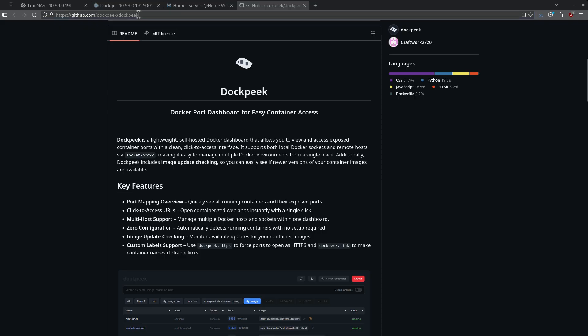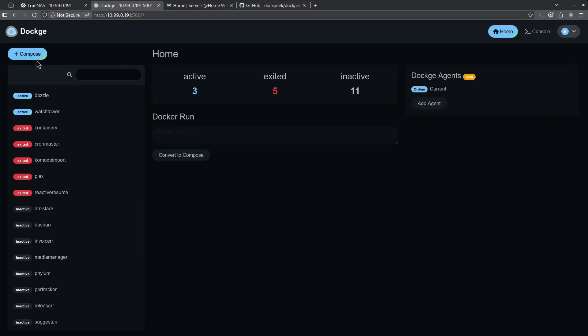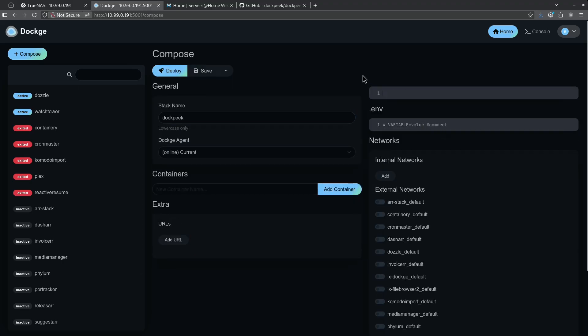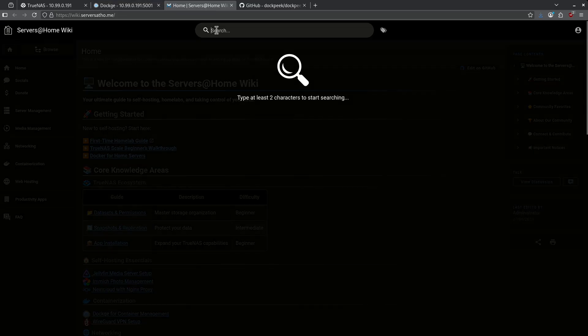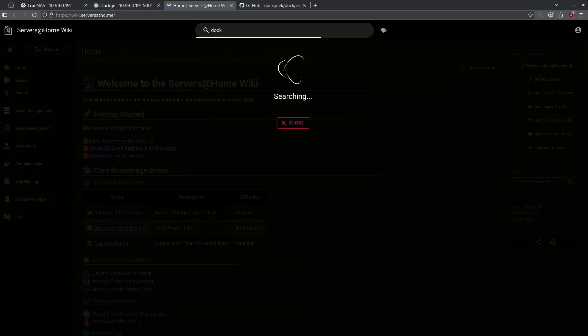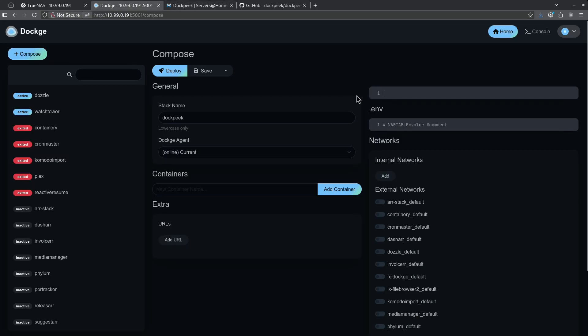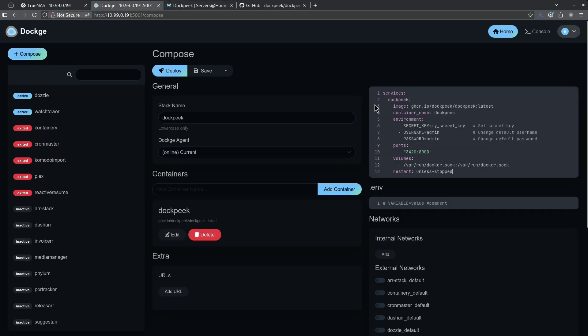Let's jump over to my Dockage page and start a new Docker Compose file and I'm going to call this DockPeak. I'm going to remove all this placeholder information here and jump over to the wiki. Here I'm going to type in DockPeak and go right to the page. I'm going to grab a copy of this Docker Compose file.